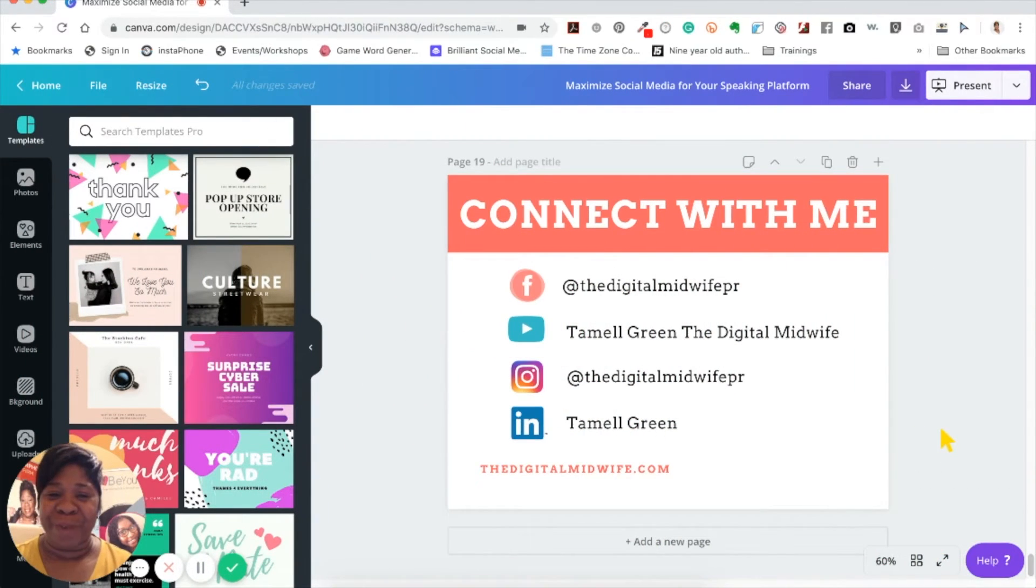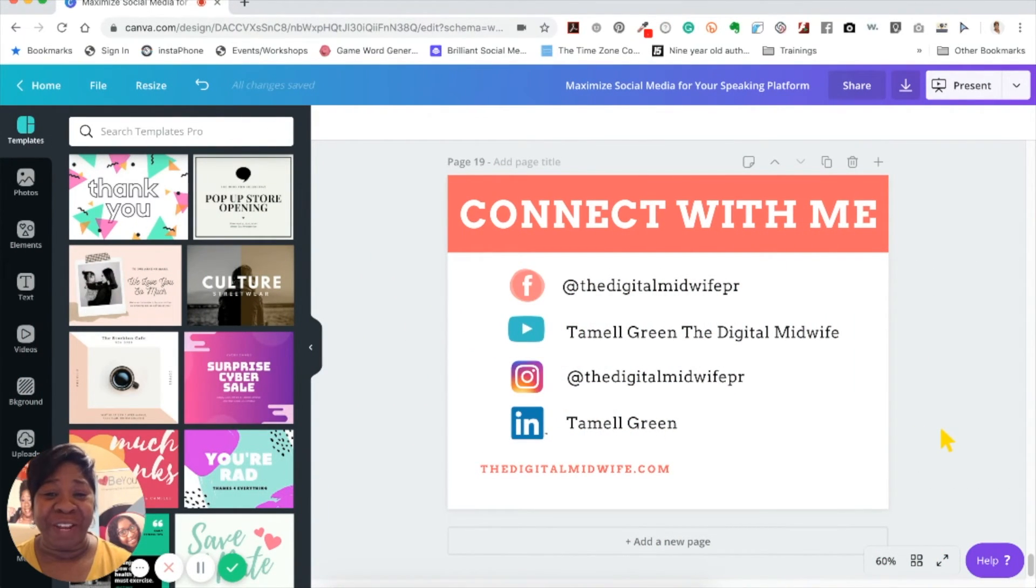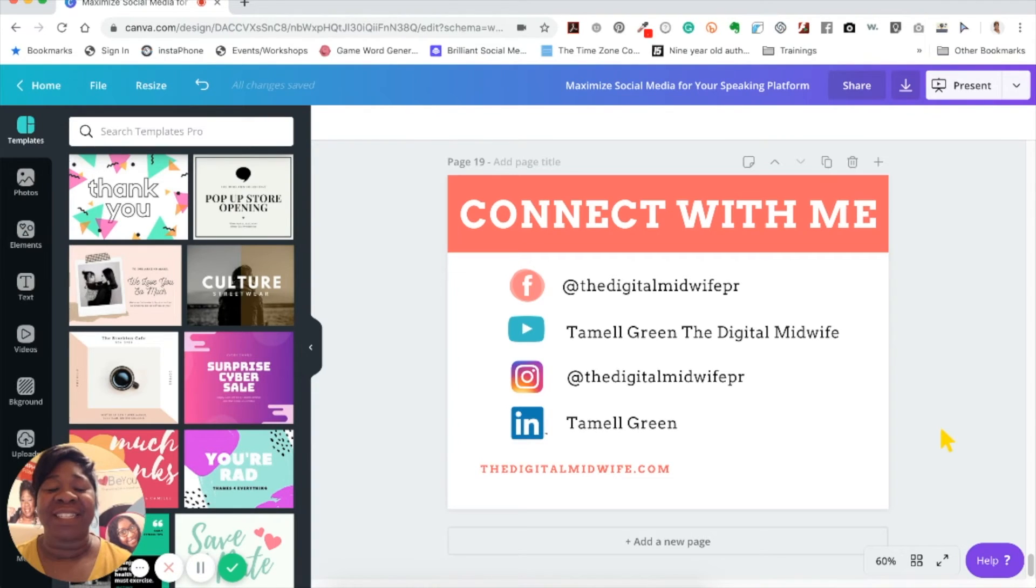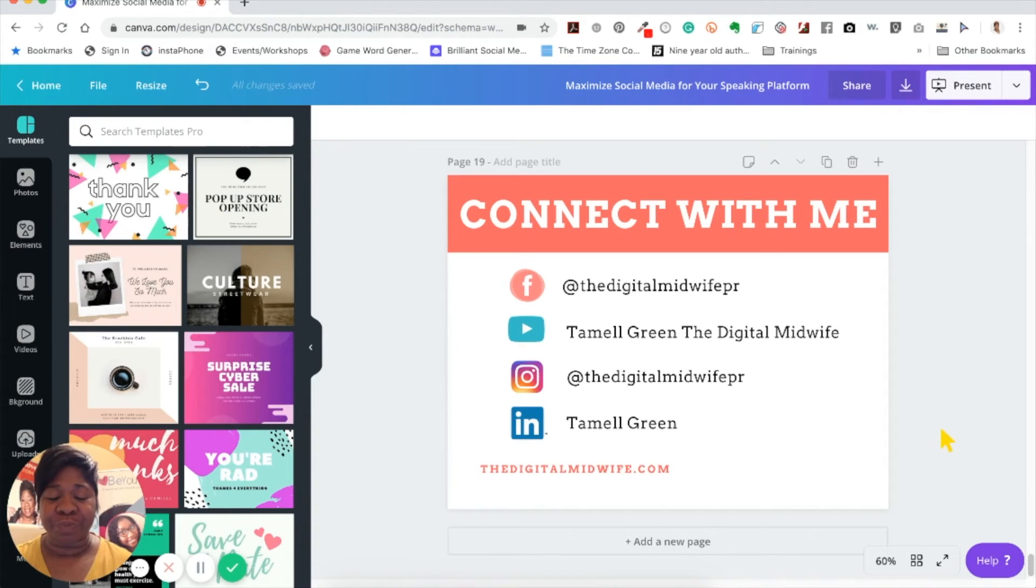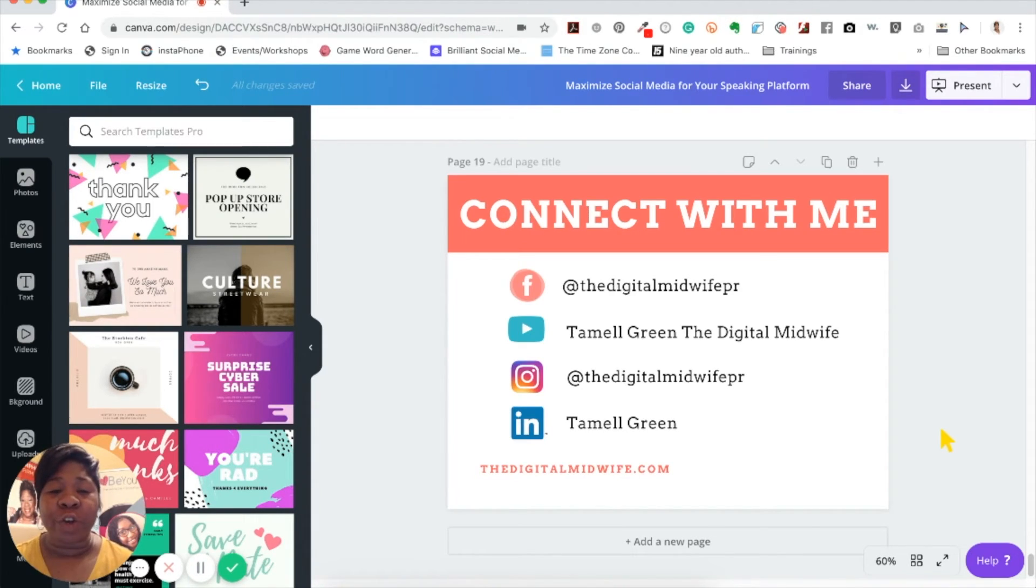Hi and welcome back to my channel. My name is Tamelle Green, the digital midwife, and in today's episode I'm going to talk to you about creating links inside of Canva. So let's get started.